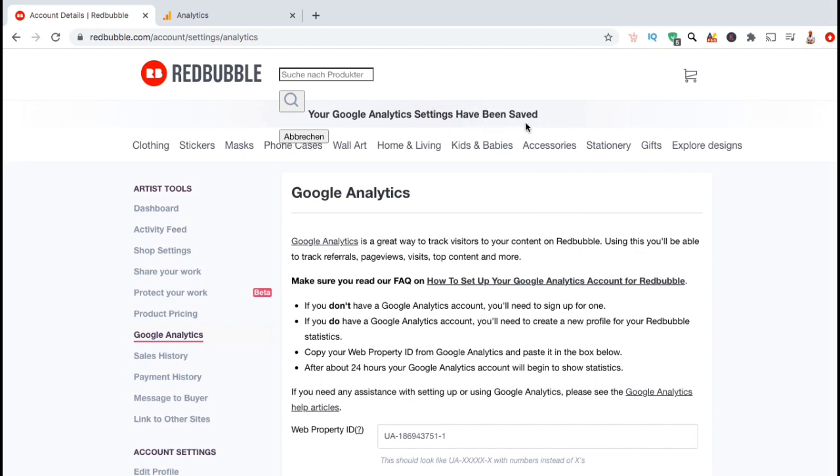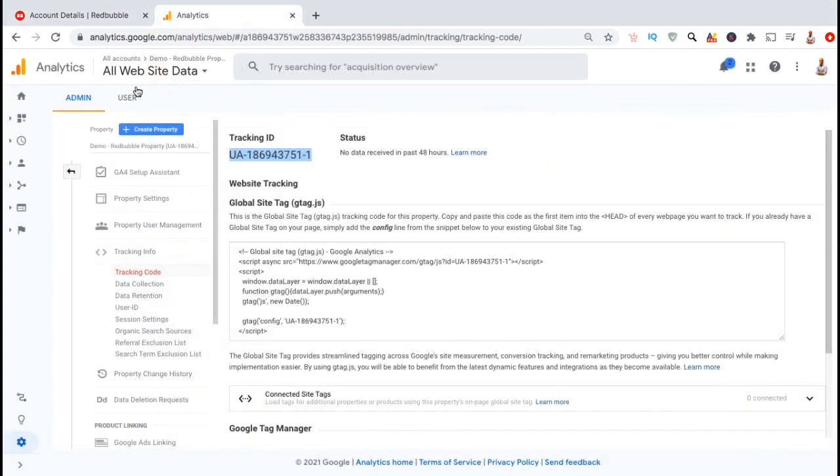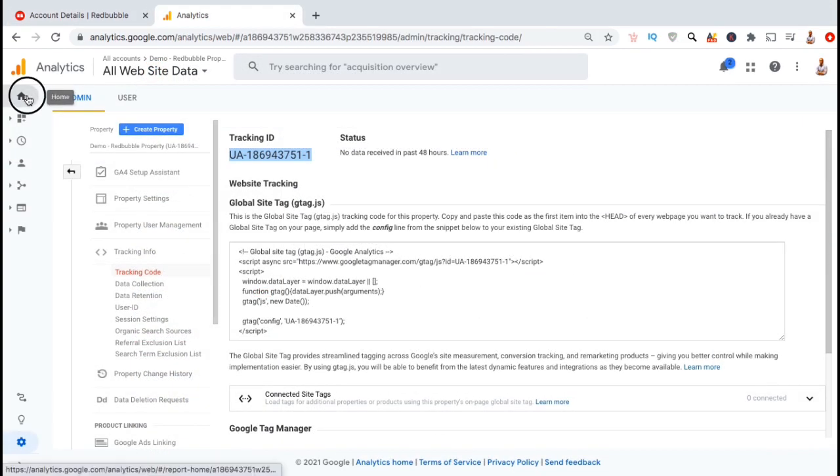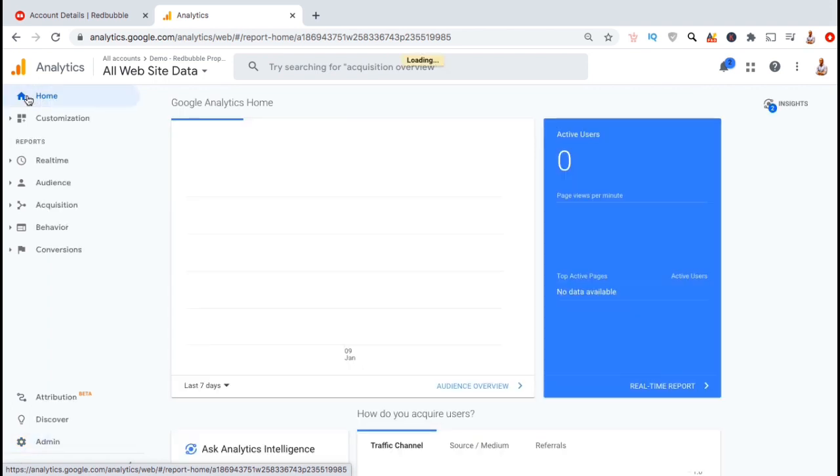After about 48 hours or so, my Google Analytics tracking code should start generating data about my Redbubble shop. Once the data starts reporting, you'll be able to view your analytics from the Google Analytics homepage.